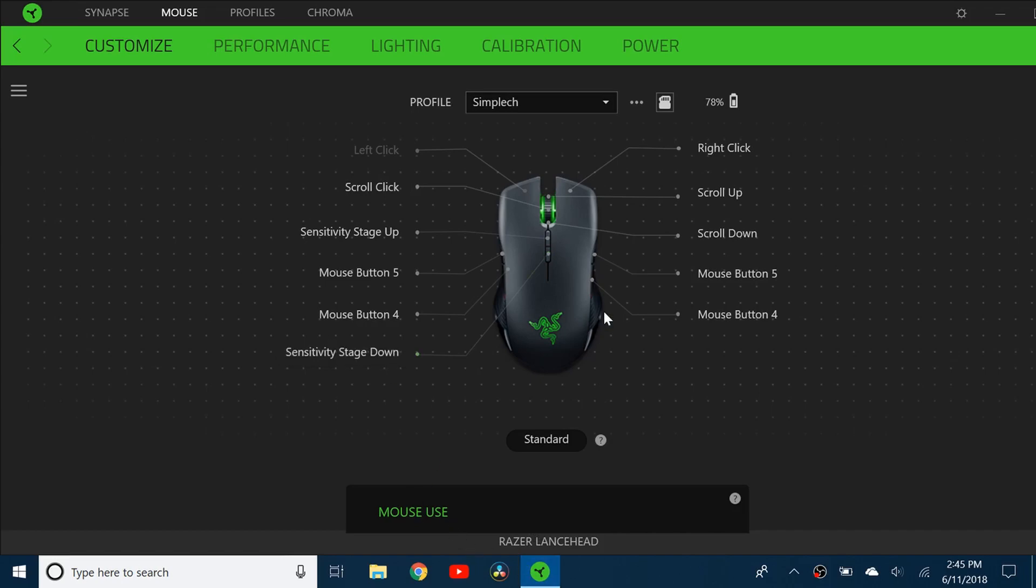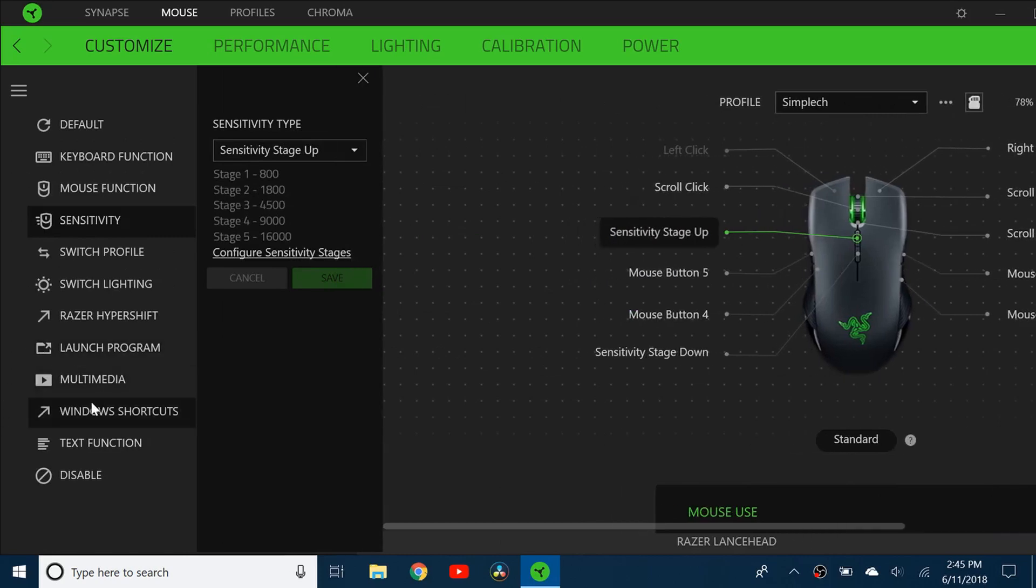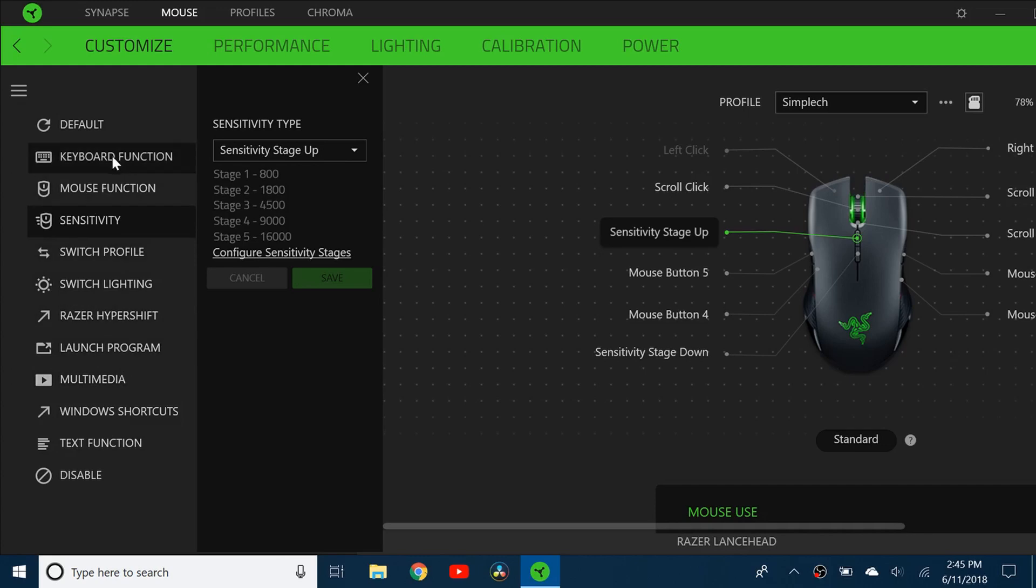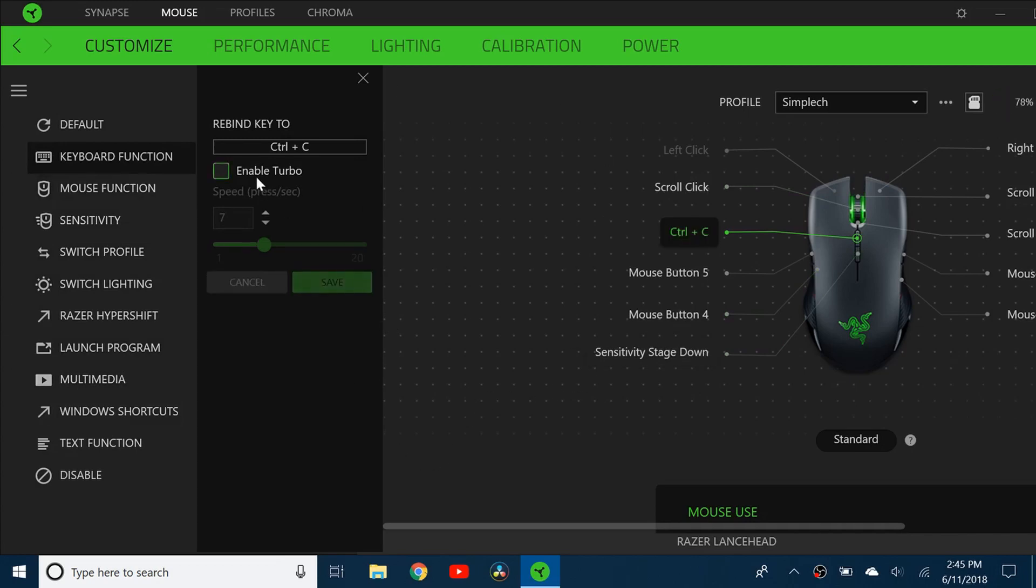For sensitivity, the DPI stage up and stage down - since I don't really use that, you can see there's a bunch of different options here. What I did is I changed mine to copy and paste. So I rebinded it to Ctrl C which is copy and click save. And if you play games you can also click enable turbo to make the mouse click that key really fast.